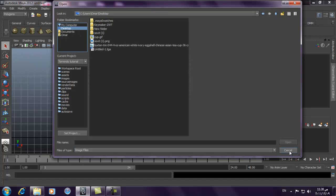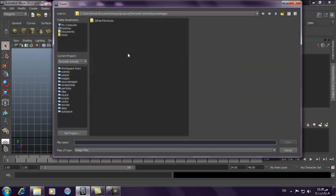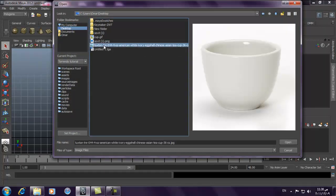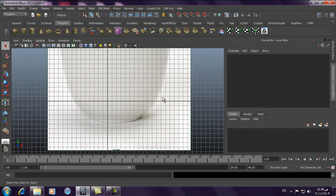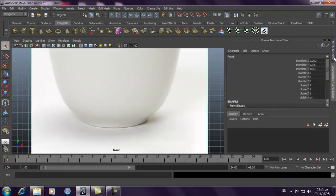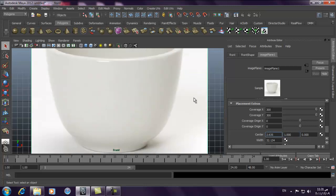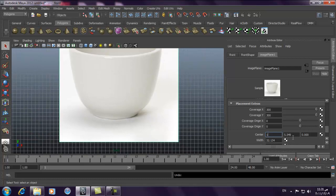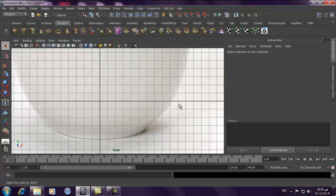First thing, we will import our model. I get my front view and image plane to import my image reference, and import this Chinese cup — I love this kind of cups. I will move it closer. So it is very good aligning — aligning to grid.